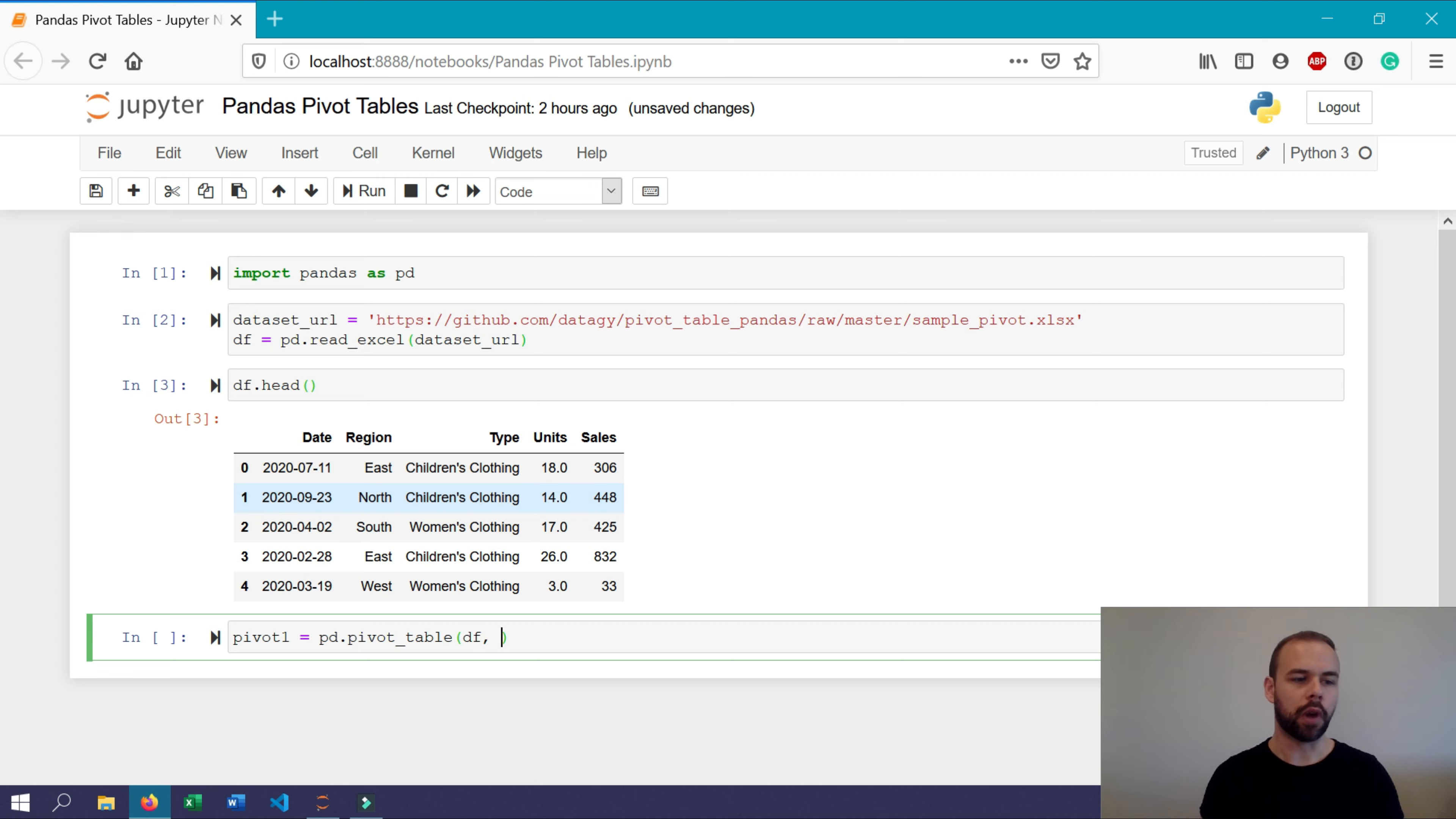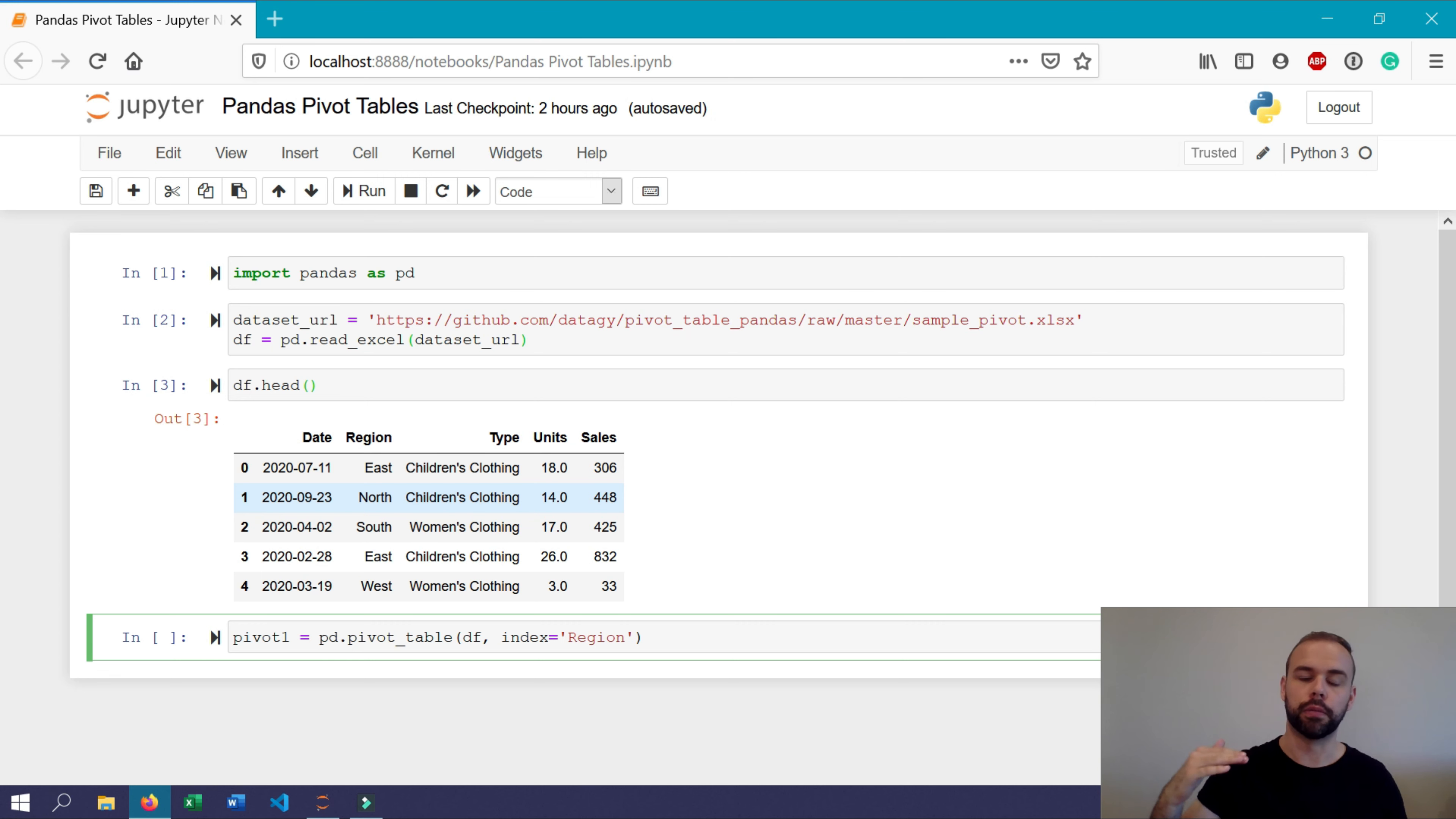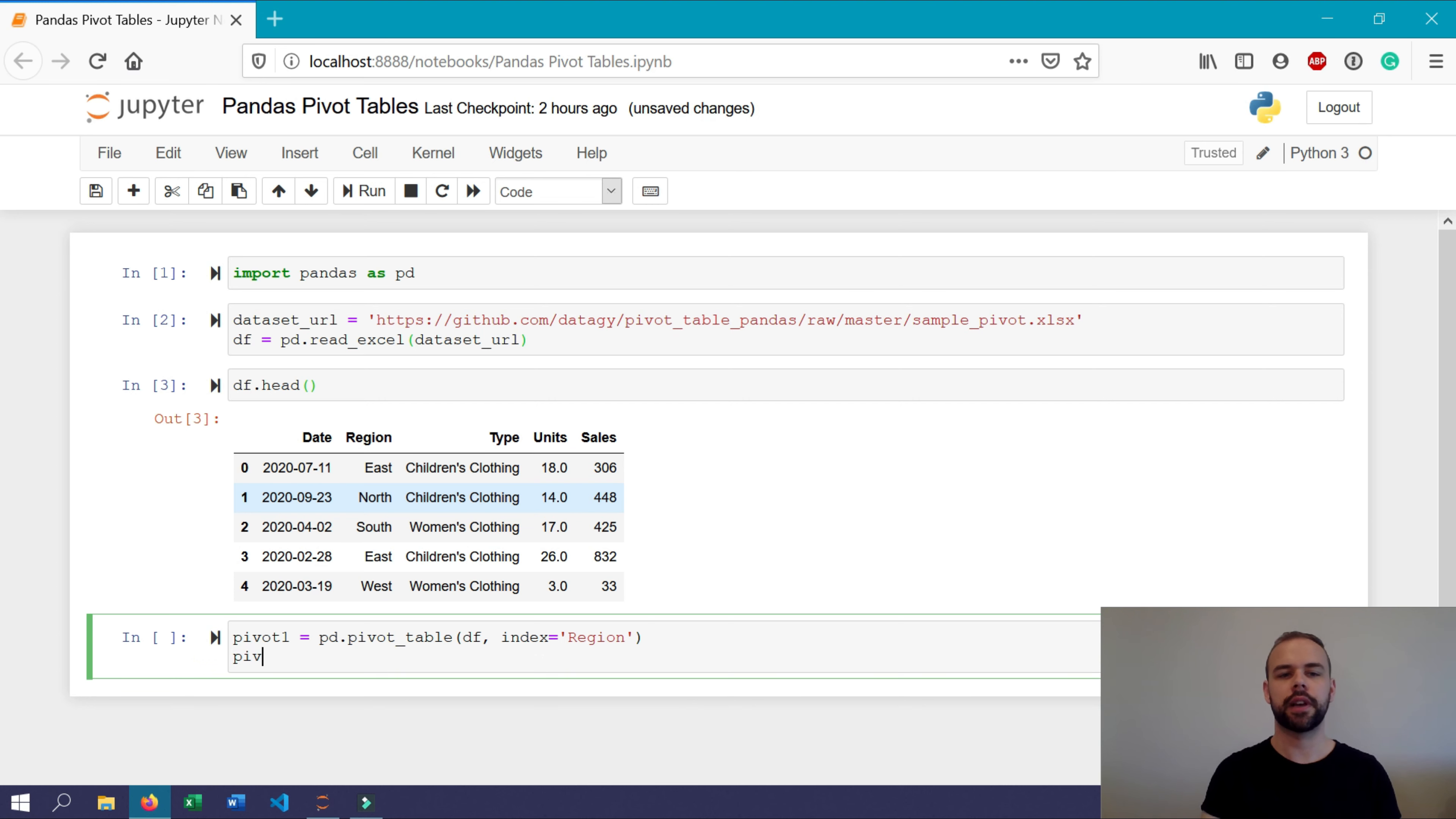We'll want to add an index to this. So let's add an index of region. What this means is that the region column will become the rows if you're familiar with Excel pivot tables. So if we print this out now, let's see what we get.